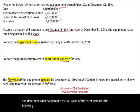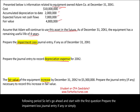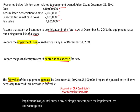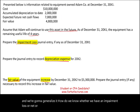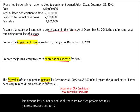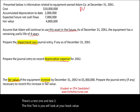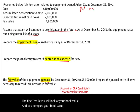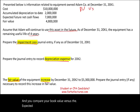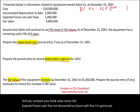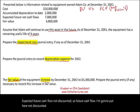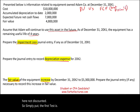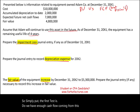Let's start with the first question: prepare the impairment loss journal entry if any — compute the impairment loss and journalize it. How do we know whether we have an impairment loss or not? There is a two-step process. Test one: compare your book value versus the expected future cash flow, not discounted. Simply put, do we have enough undiscounted cash flow coming from this asset to cover at least the book value?